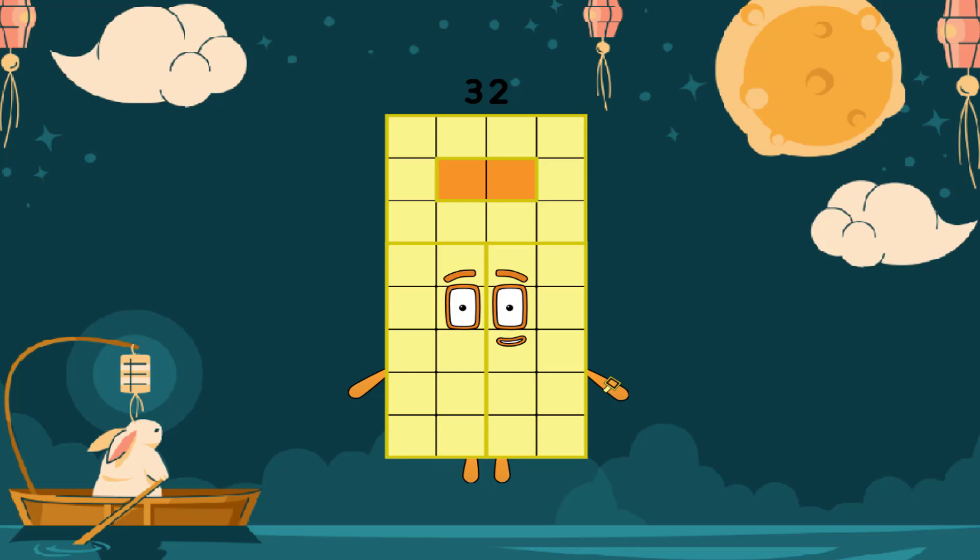Hi, the weather is nice tonight. Let me tell you about addition and Numberblocks. Let's start!